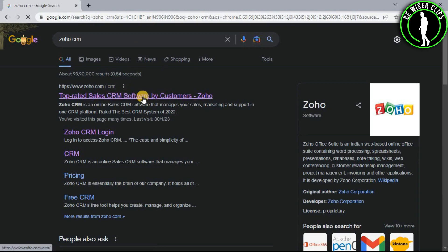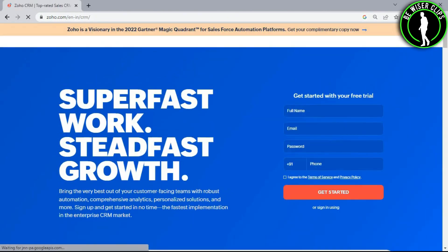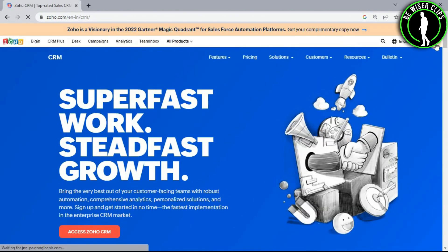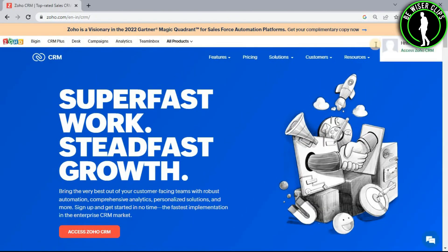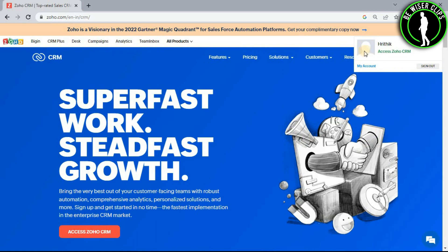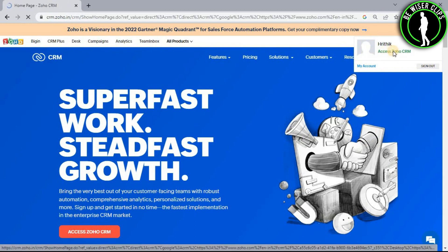Now select the first website and login to your account right here. Now click on this profile picture icon and select access Zoho CRM.